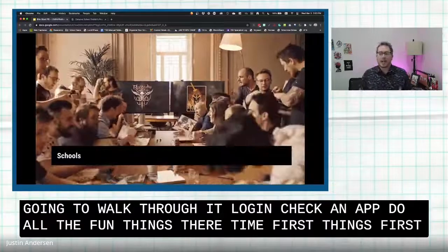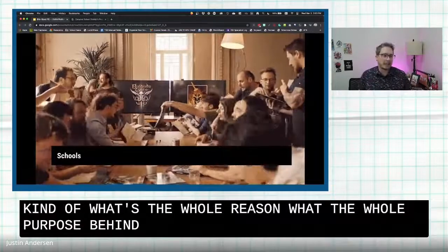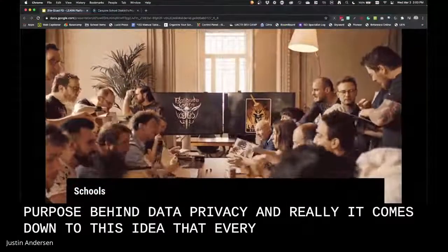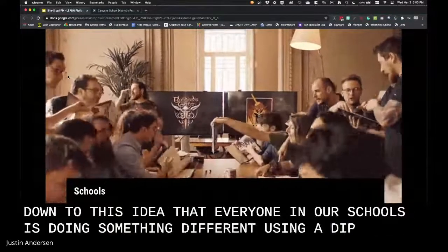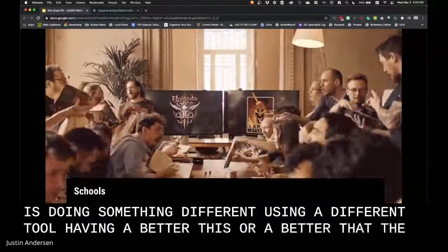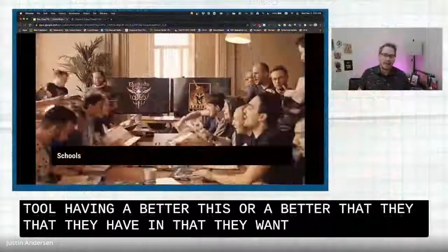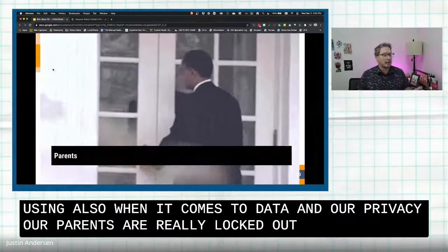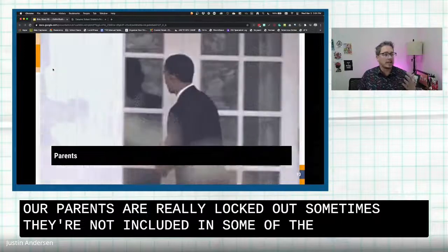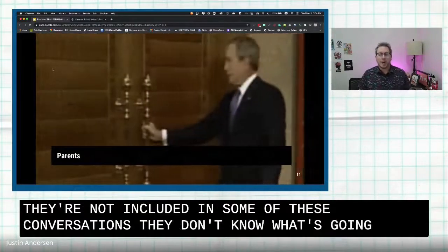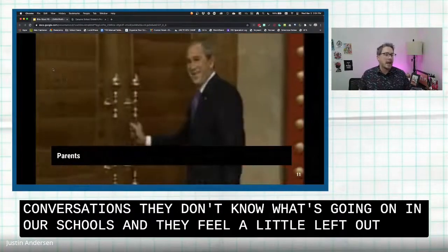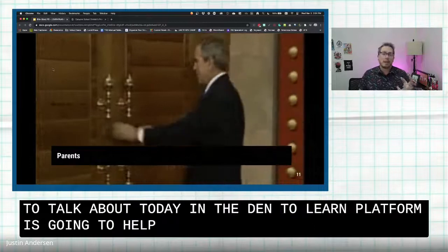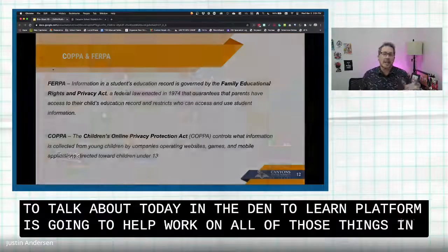So what's the whole purpose behind data privacy? It comes down to the idea that everyone in our schools is doing something different, using a different tool — having a better this or a better that. Also, when it comes to data and privacy, our parents are really locked out sometimes. They're not included in some of these conversations. They don't know what's going on in our schools and they feel a little left out. The data privacy work we're doing and the Learn platform is going to help with all of that and improve communication.